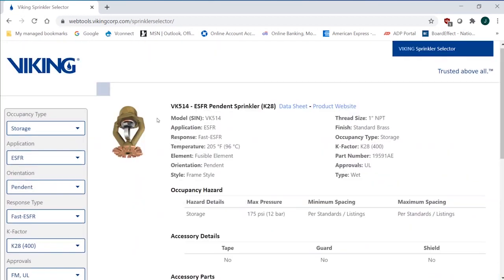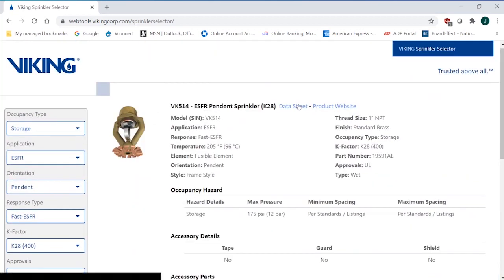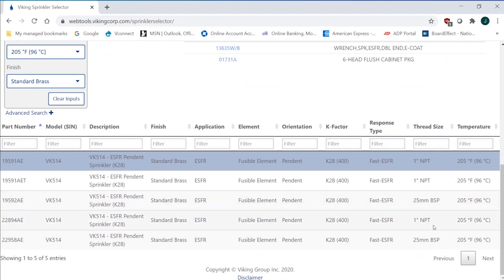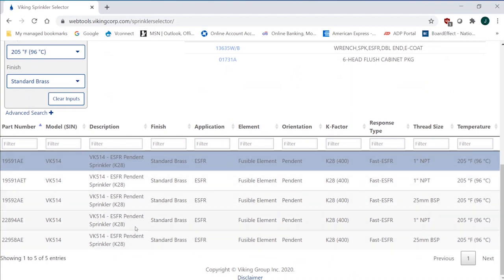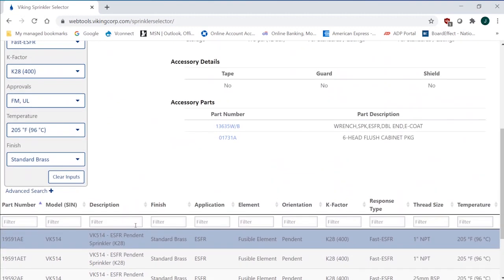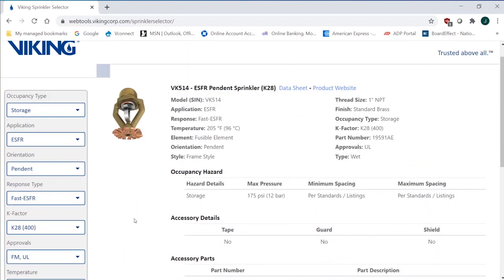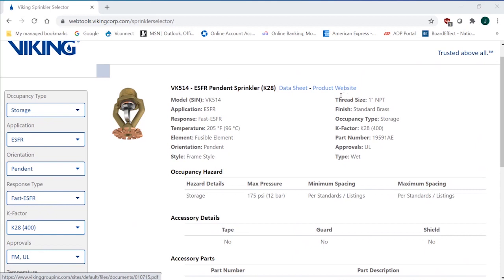But again, I've narrowed it down. I've got my data sheet. I've got a couple of options based on thread type. I've got British thread types. I've got NPT, all in the 205-degree. So a couple of different options that you have of the K-28 based on where you are in the world. I can pull up the data sheet again for submittals, and all the required information is on the data sheet.